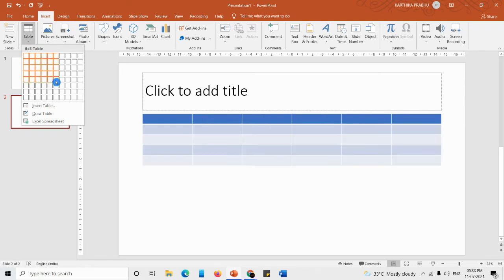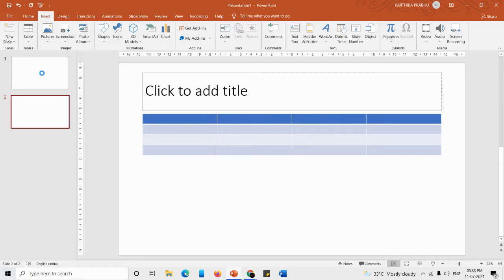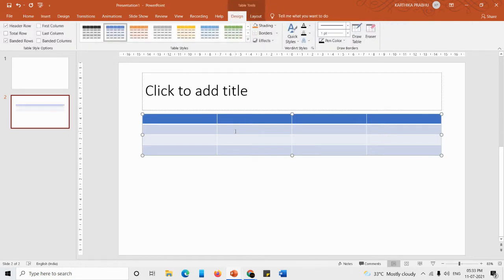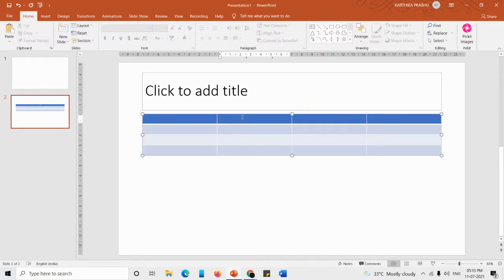This is just like a preview. I'm clicking on four by four so I'll get a table with four rows and four columns. That's it — I've got a table with four rows and four columns. This is one way of inserting a table.